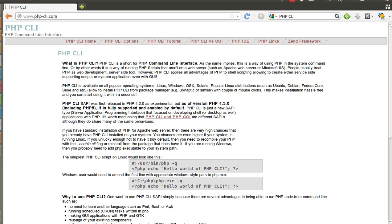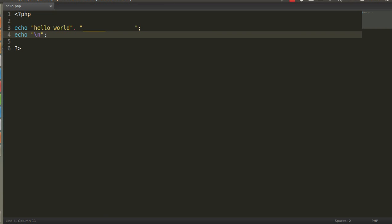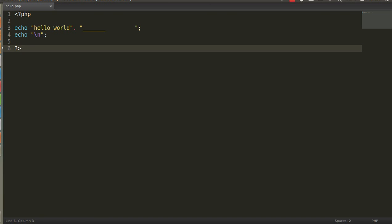So, let's start with our code. As you can see, I have here PHP CLI, that is basically equal to hello world, some space and underscore and then slash n.